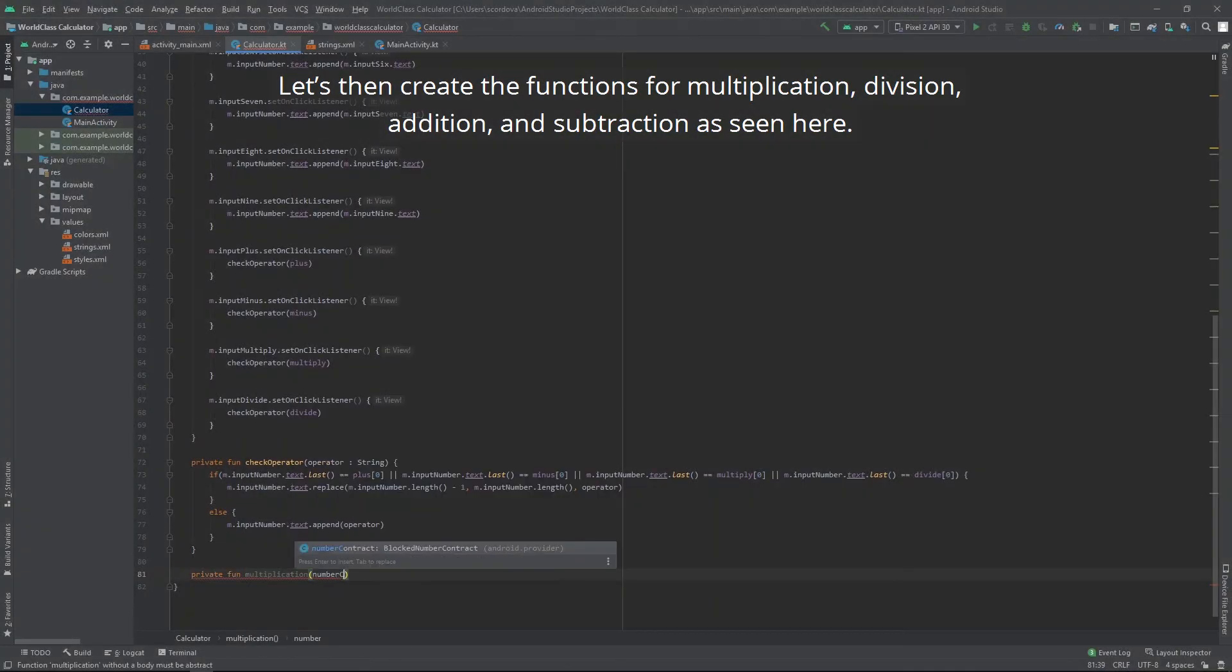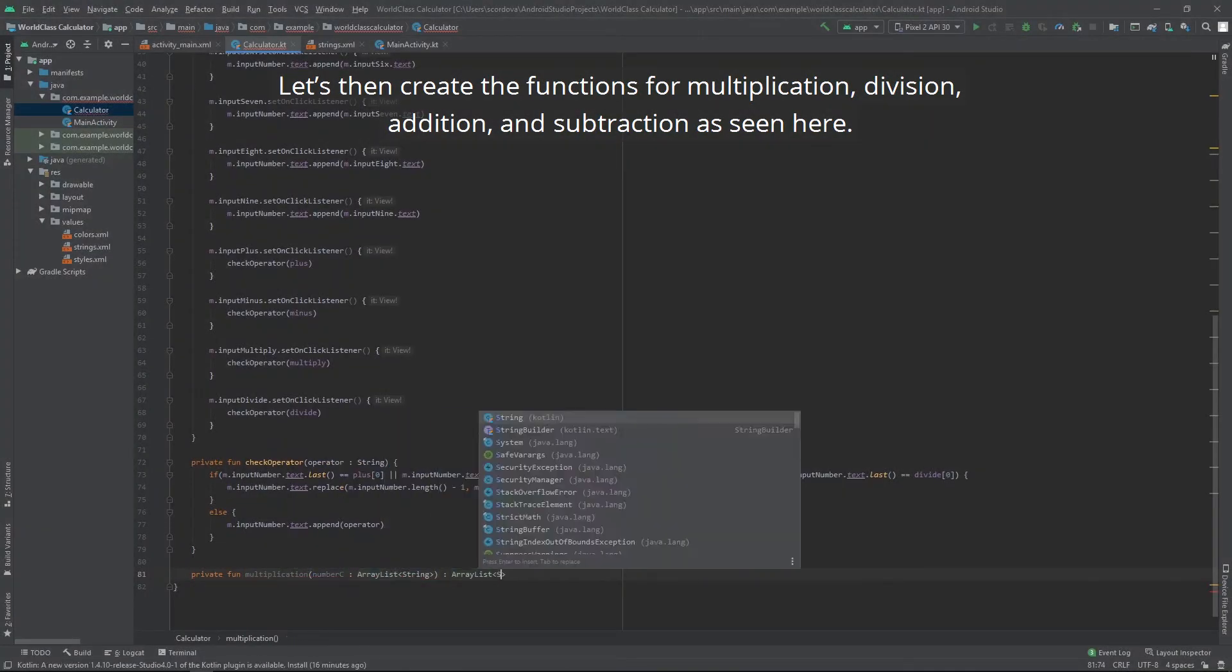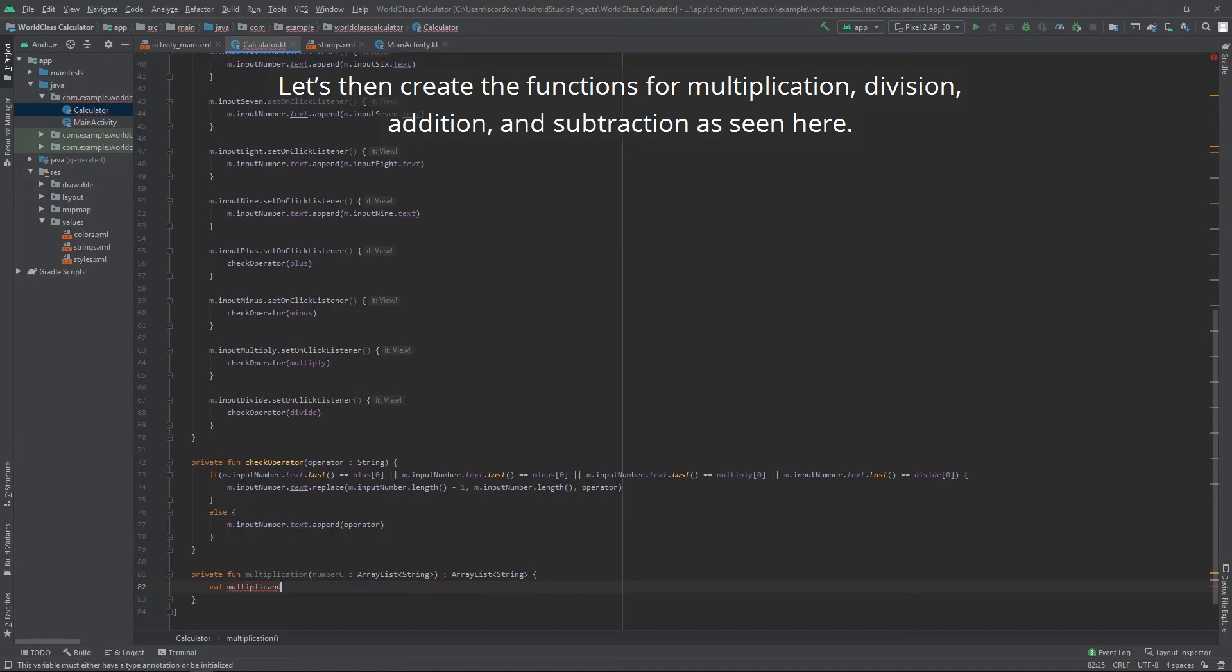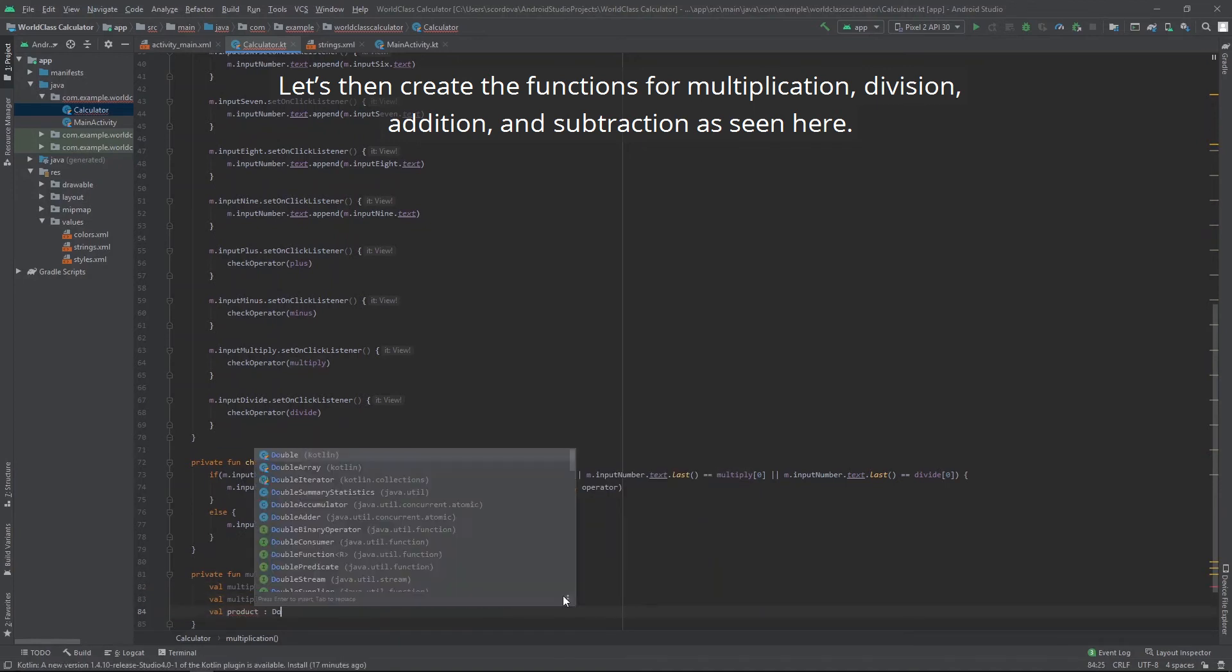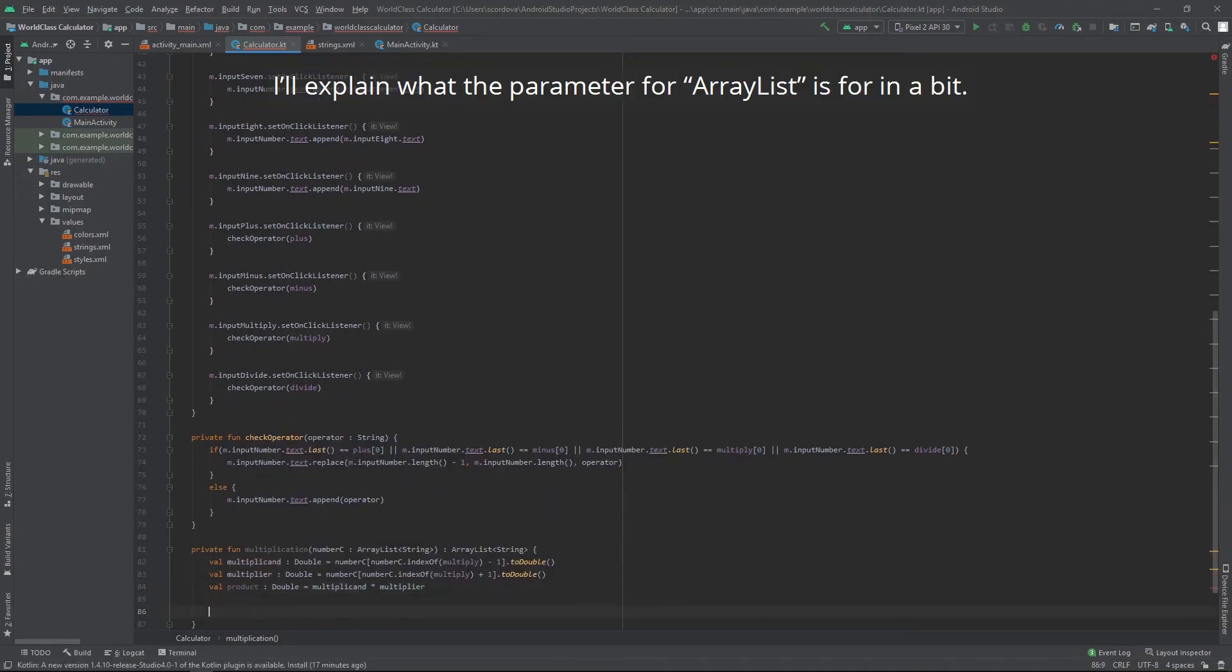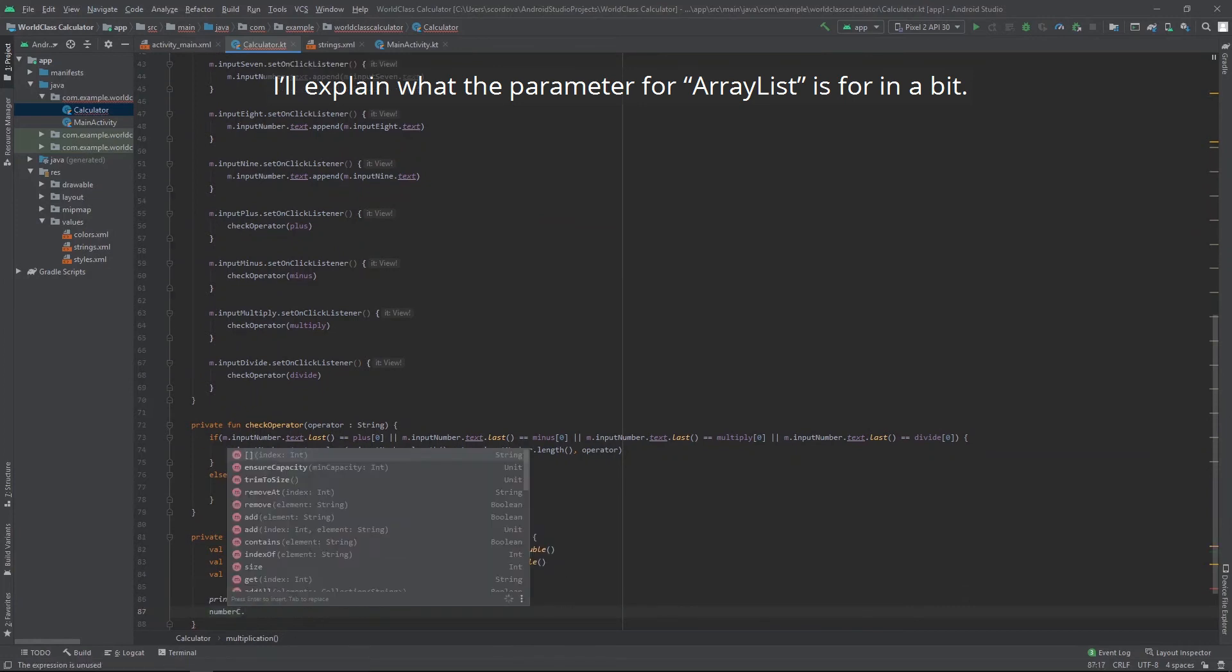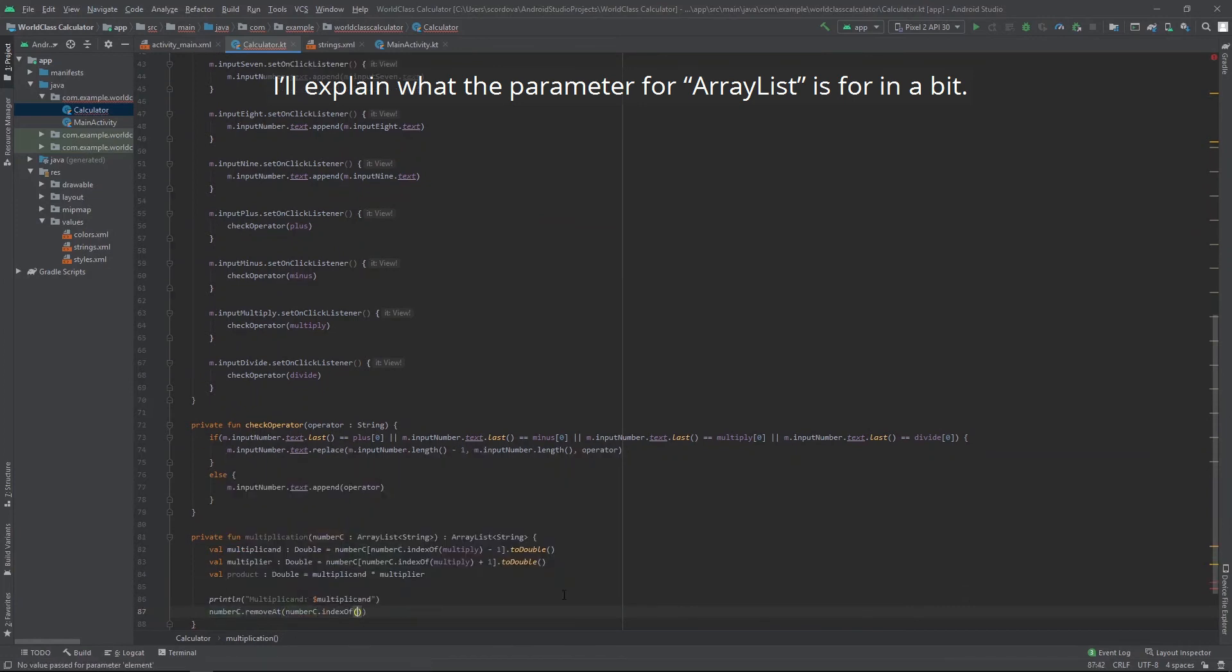Let's then create the functions for multiplication, division, addition and subtraction. As seen here. I'll explain what the parameter for array list is for in a bit.